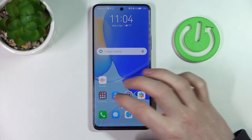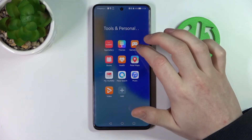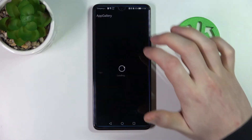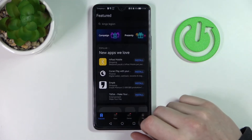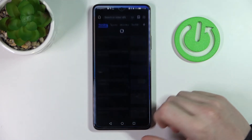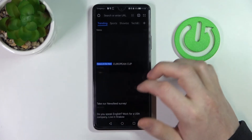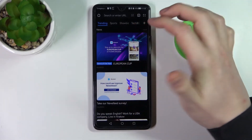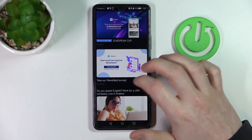Now if we go back to the App Gallery it should load properly, and the same is with the website. They should load without any problem.